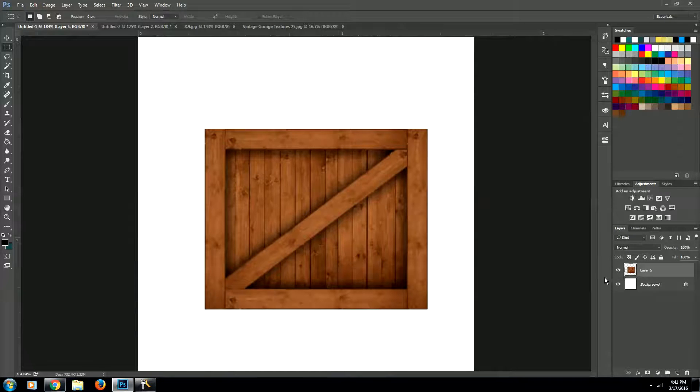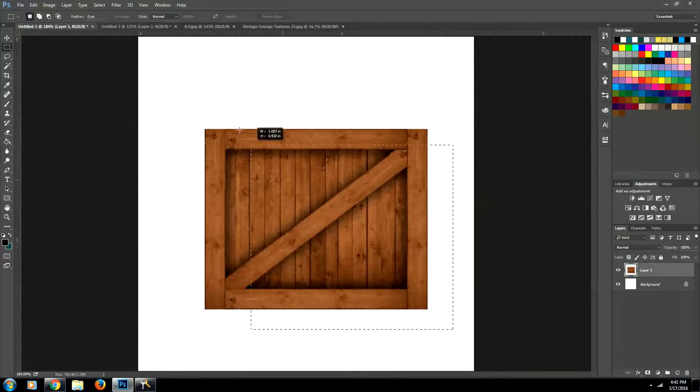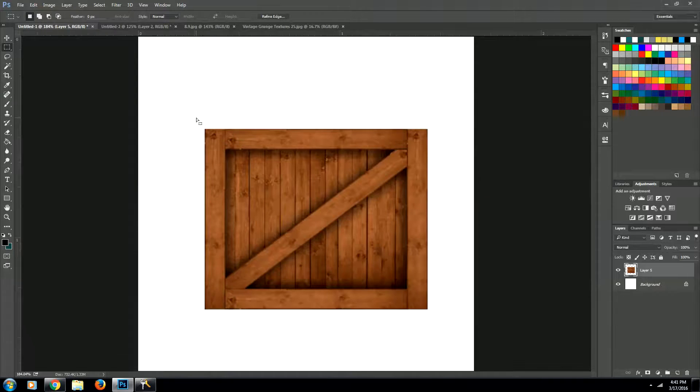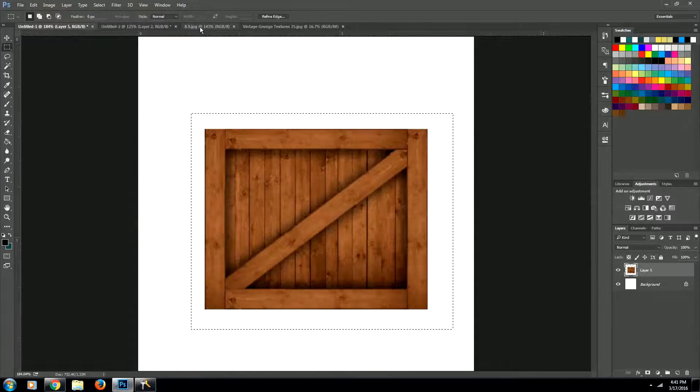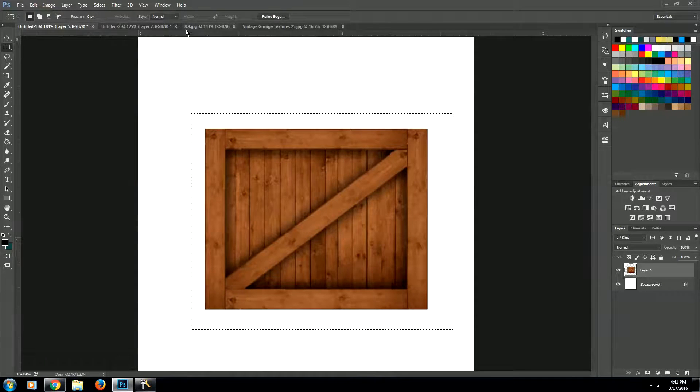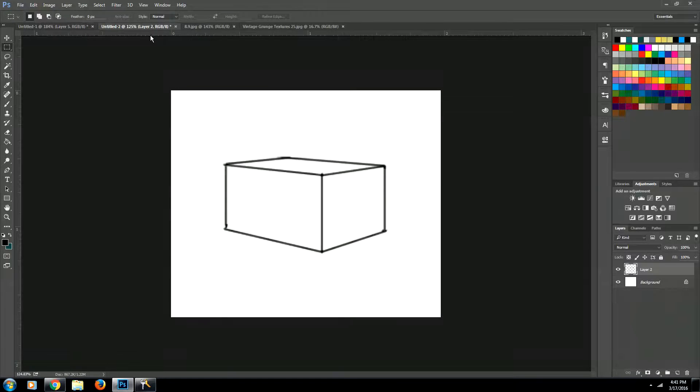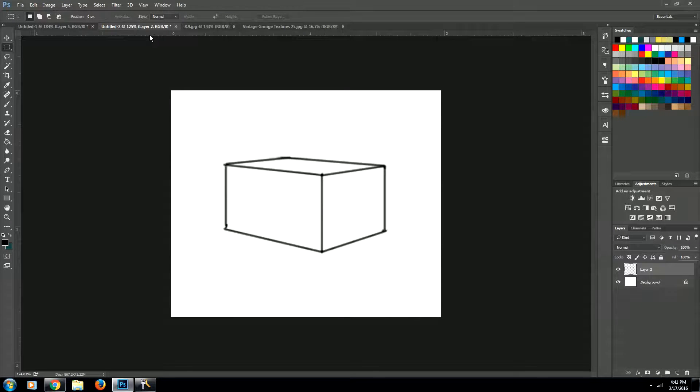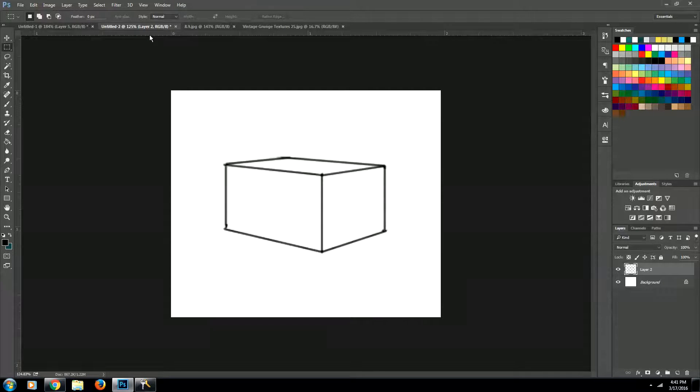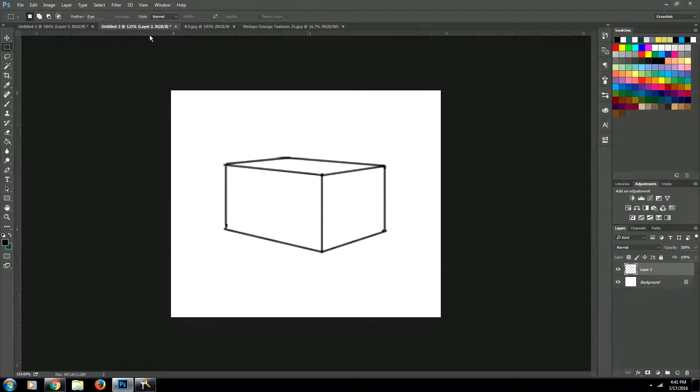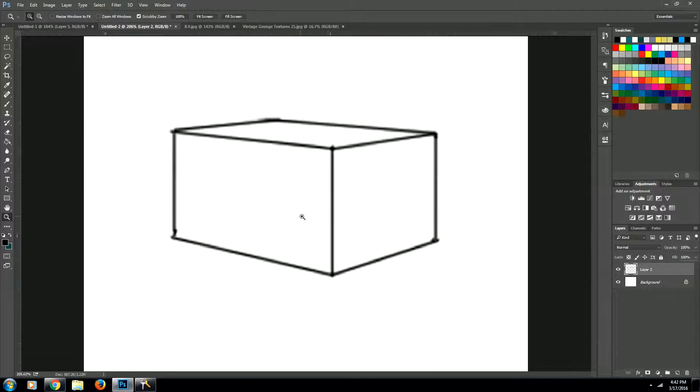Now what we want to do is let's go ahead and select this and copy it. Then we're going to come into this other document that I created that has a box that's in perspective. Now this is a whole other video for creating perspective. So I'm not going to go into that. But I'm going to show you how you're going to lay your textures onto your box and give it some shadow.